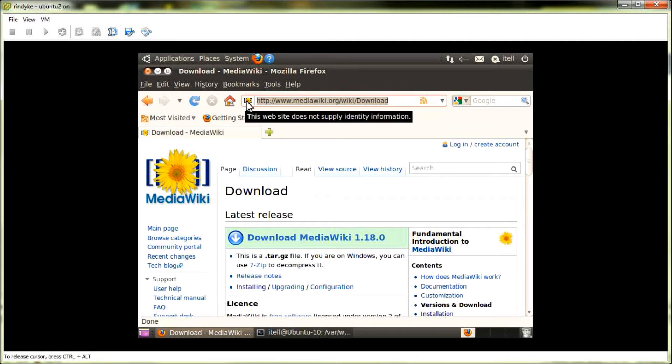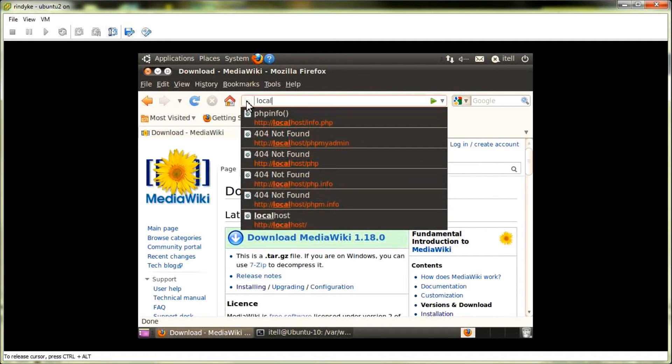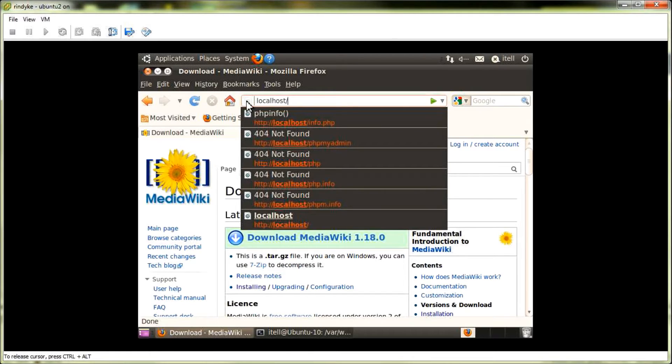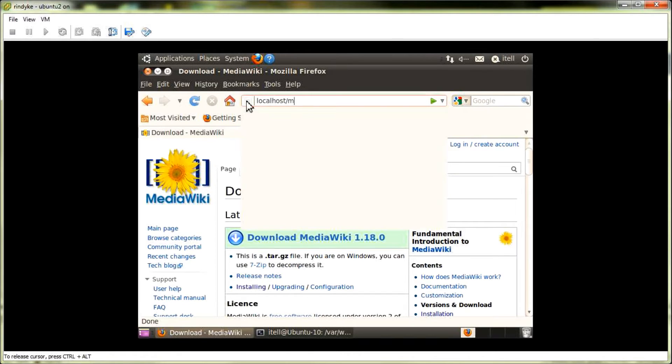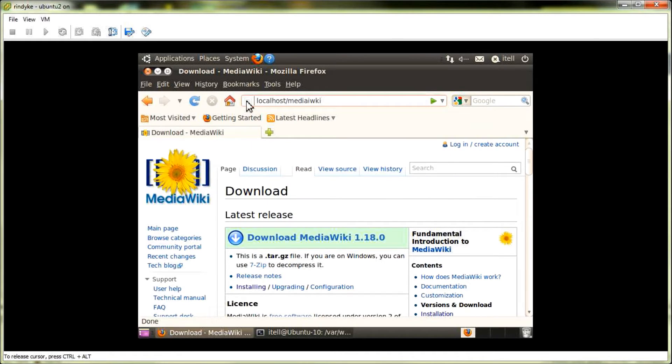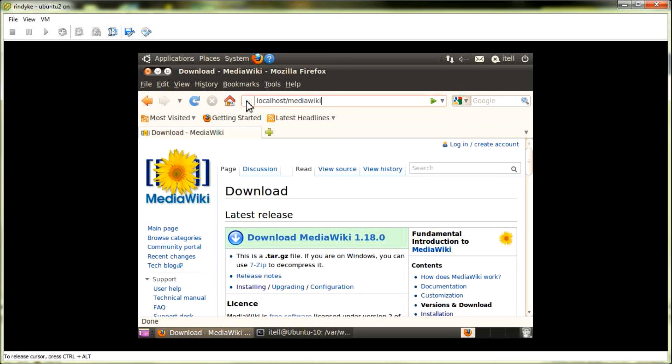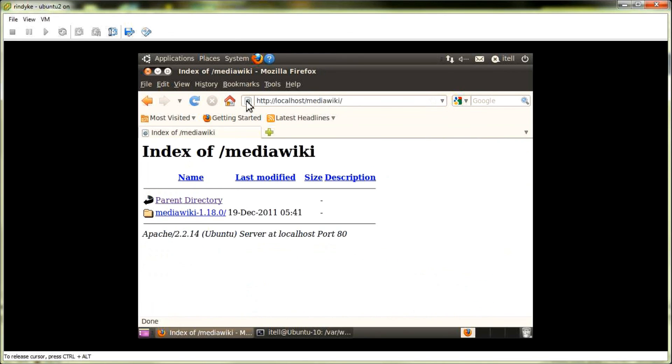And we'll type in localhost slash MediaWiki. You can also type in 127.0.0.1 in place of localhost, since that's the default IP address of your localhost. So, let's see.